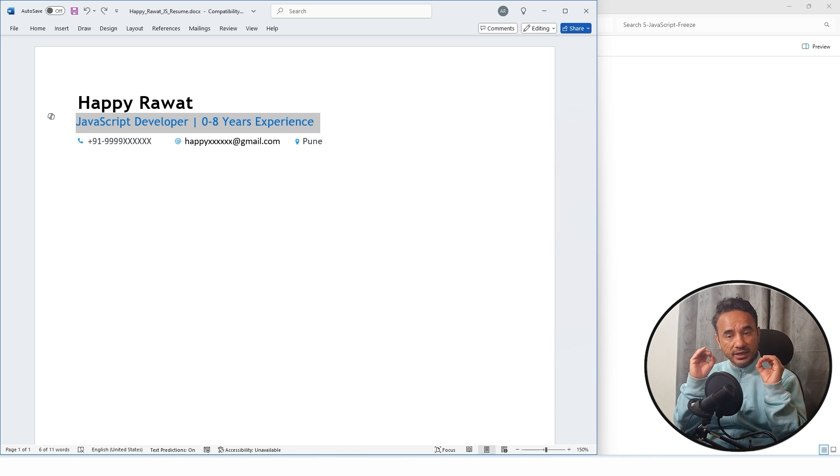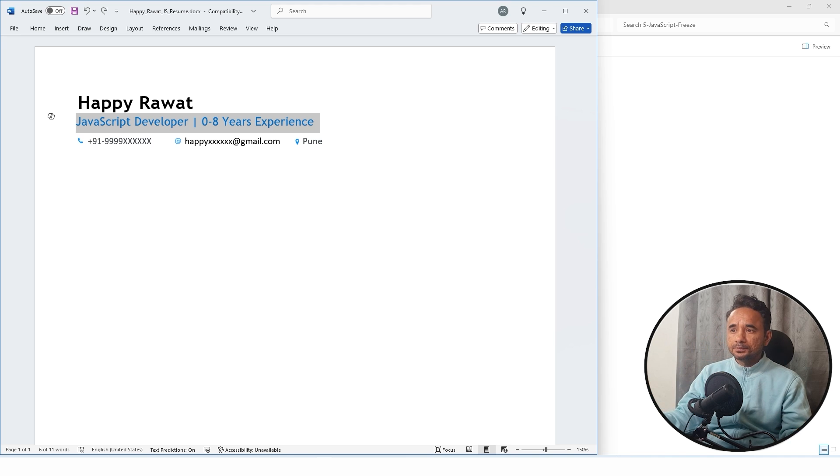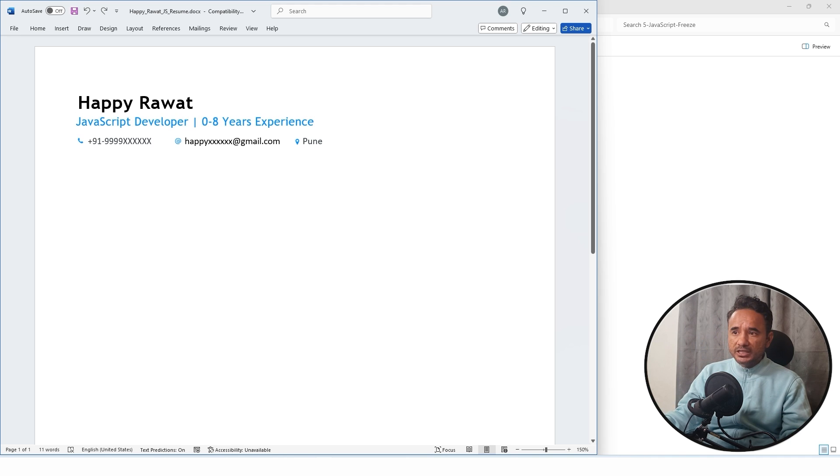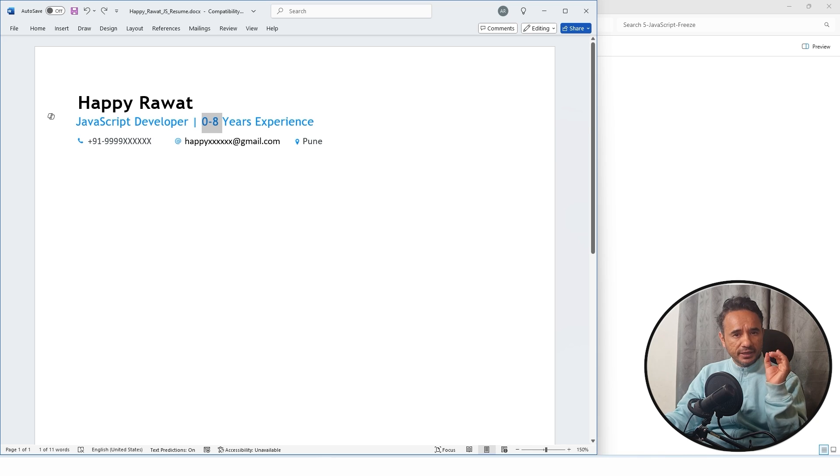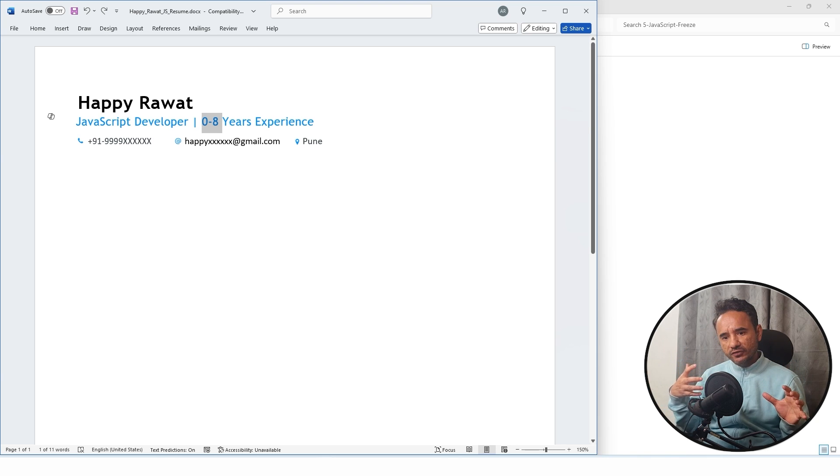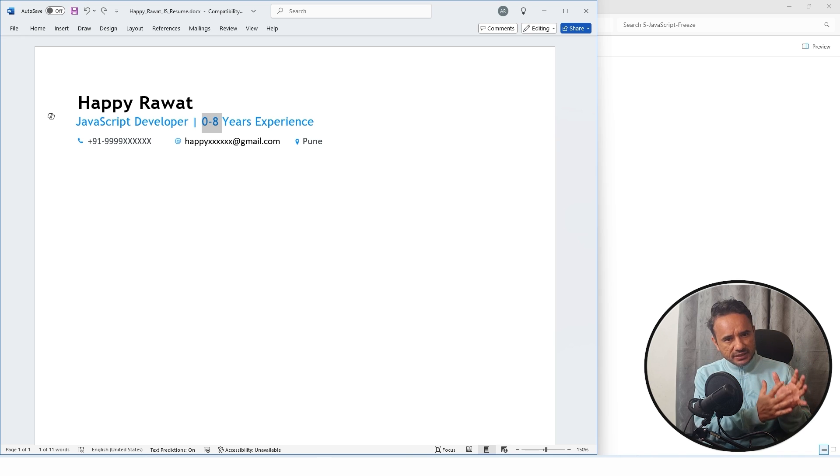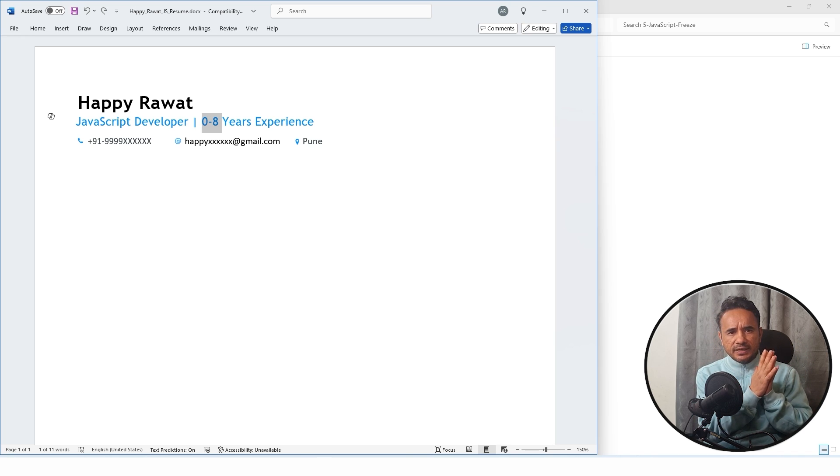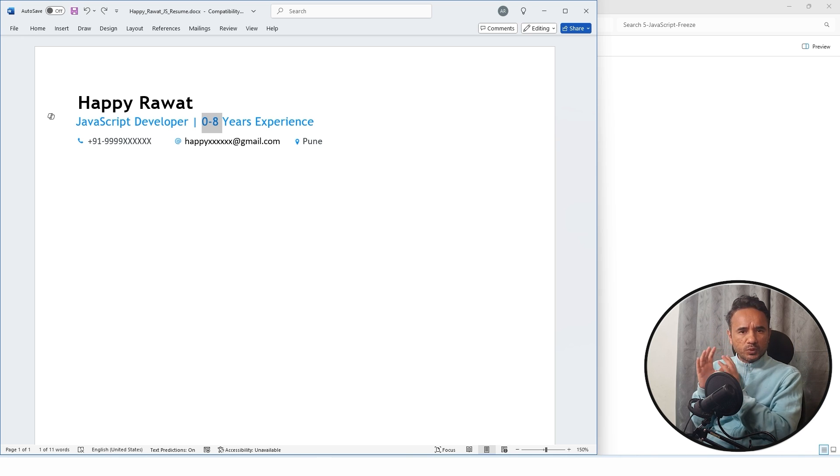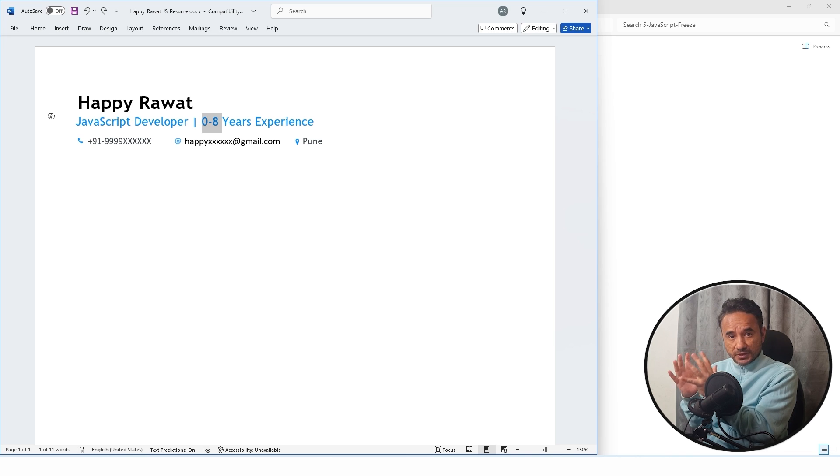I am writing it zero to eight because I will show you the projects which are relevant for zero experience fresher candidates and the projects which are relevant for more experienced candidates.